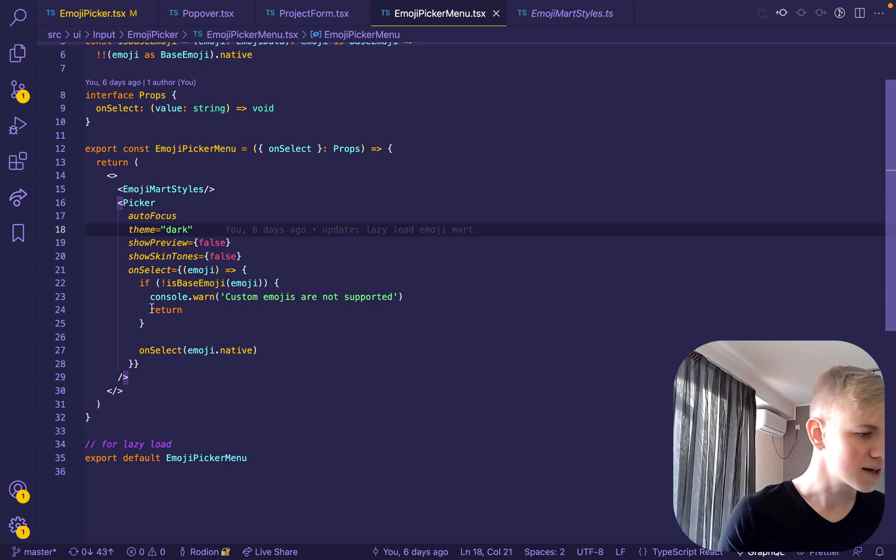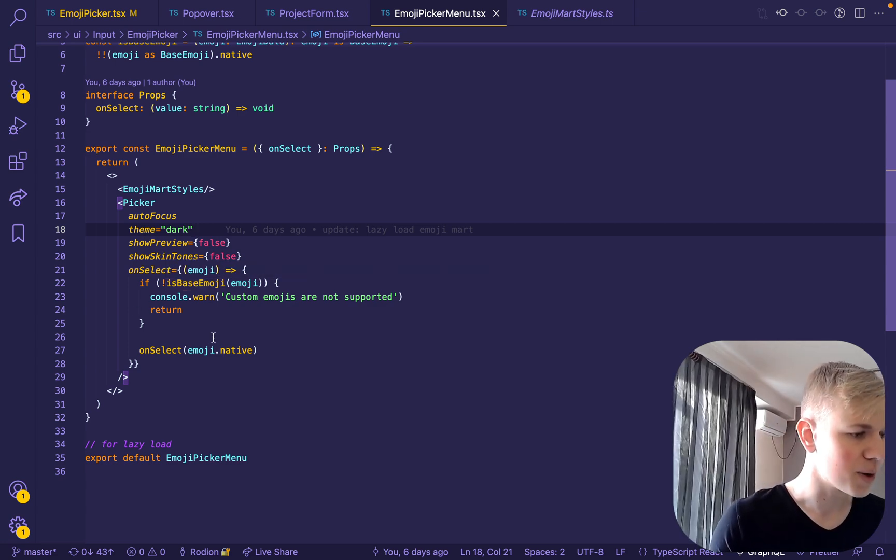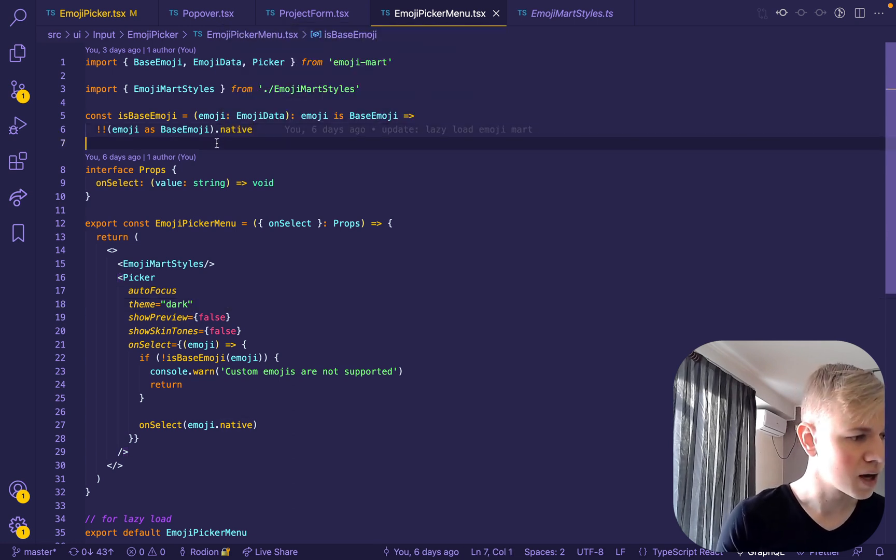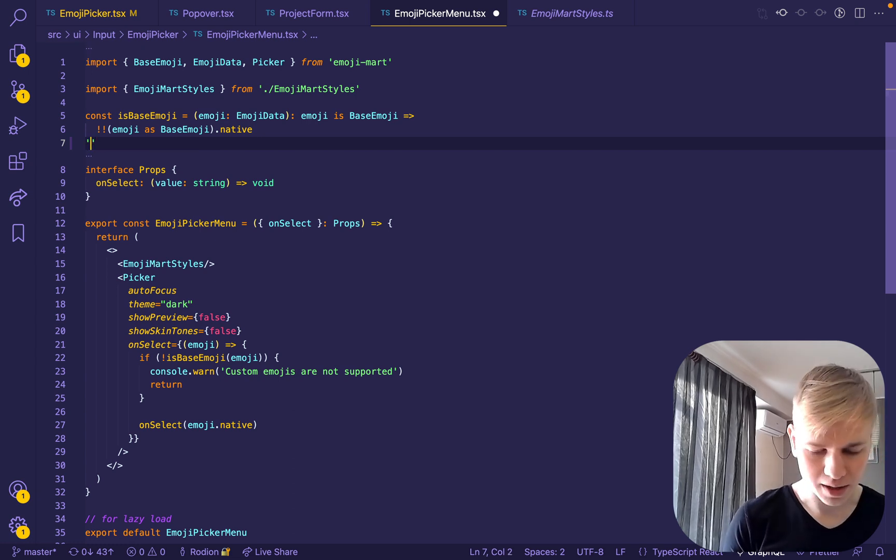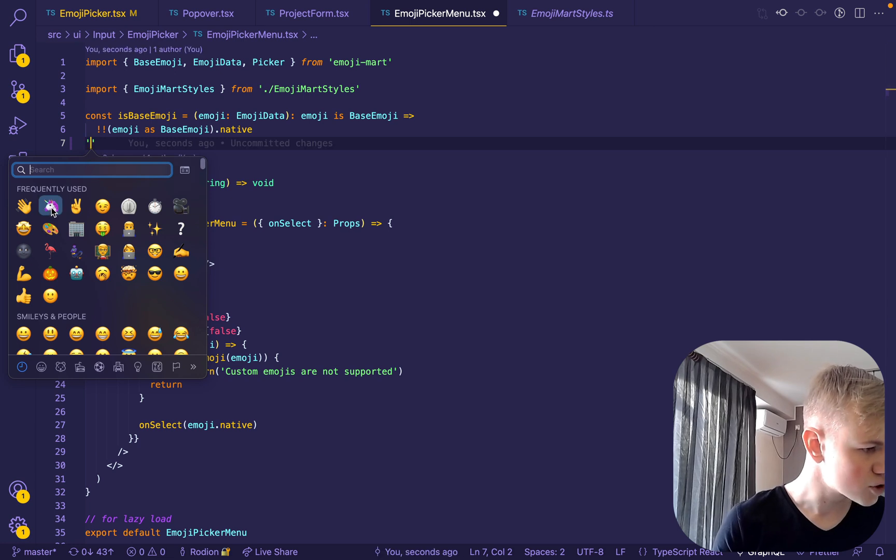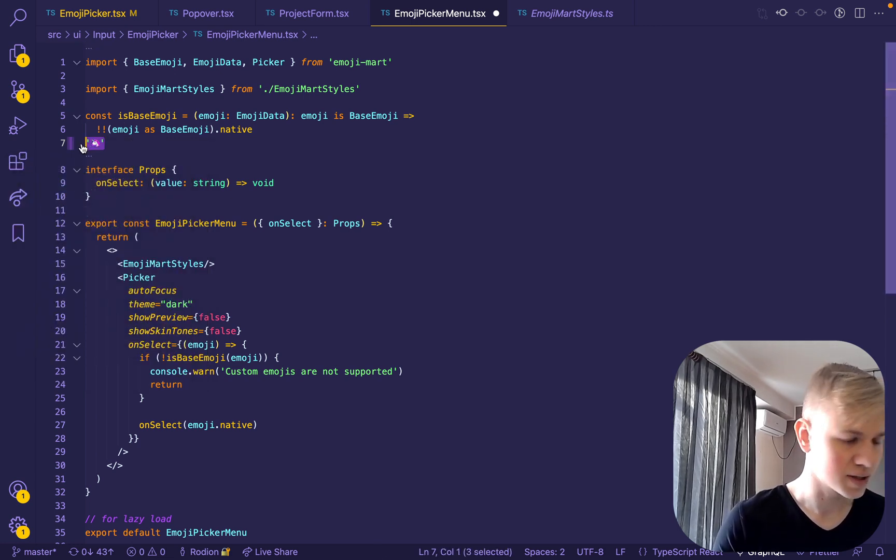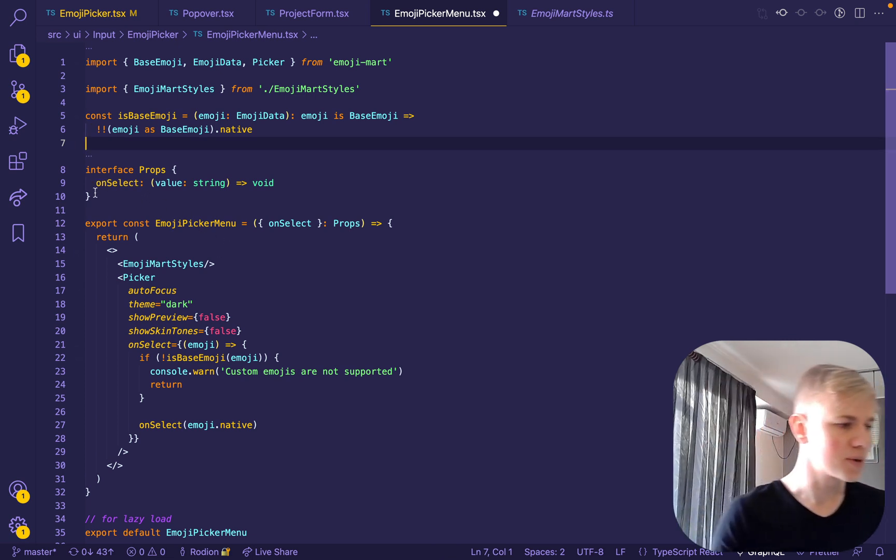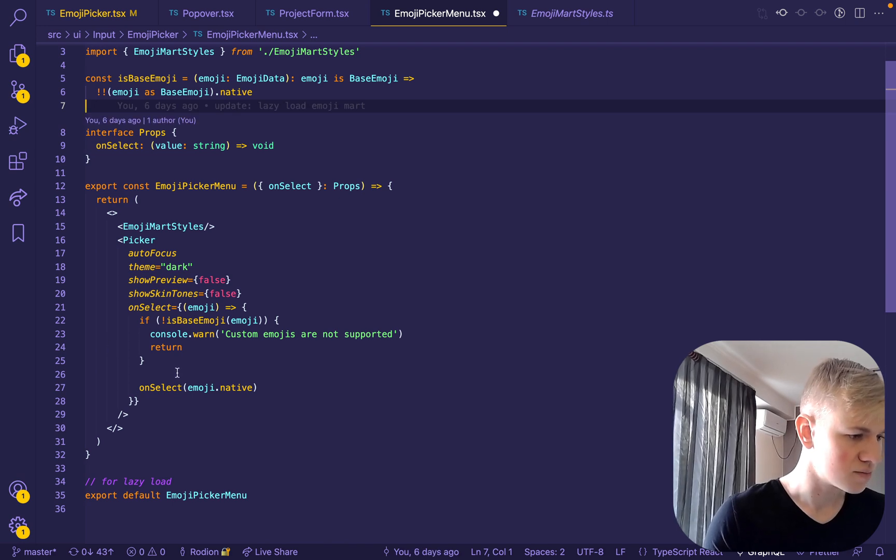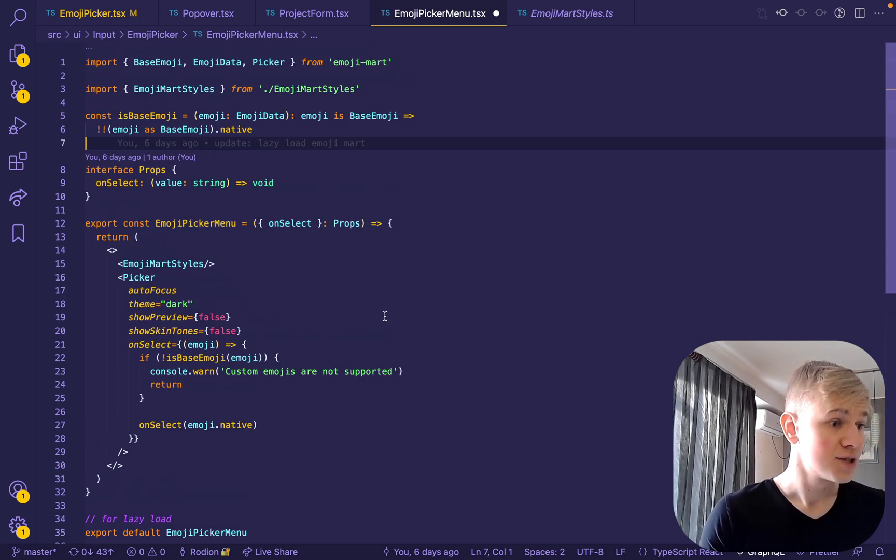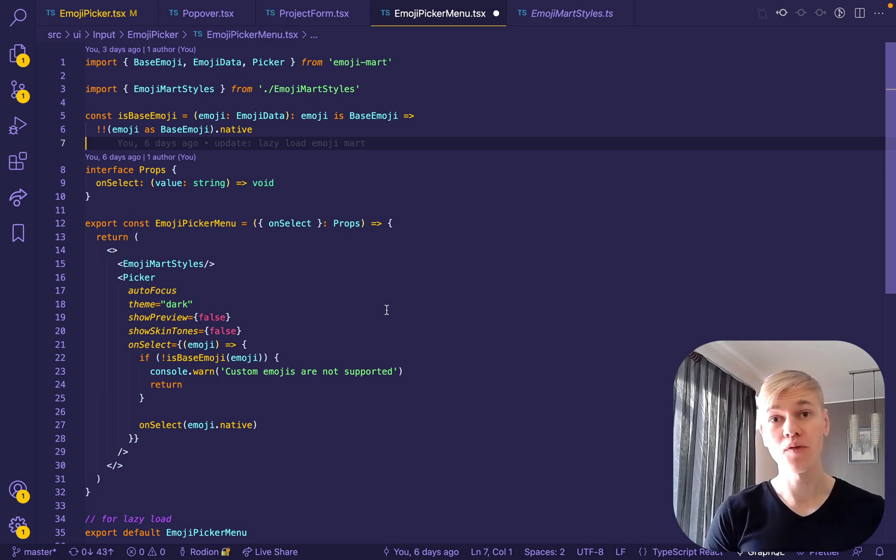Then on the select, we check if it is the base emoji by checking if it has a native property. So native is just a native emoji itself. So for example, if we try Emoji Mart, do this and select an emoji, it would be Emoji Mart in just a string with an emoji. And it only has one property, onSelect, that we use here. In order to allow lazy load, we also export the component as a default. So that's all. I hope it was useful for you. Stay productive.